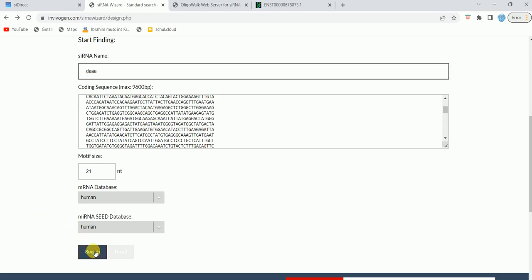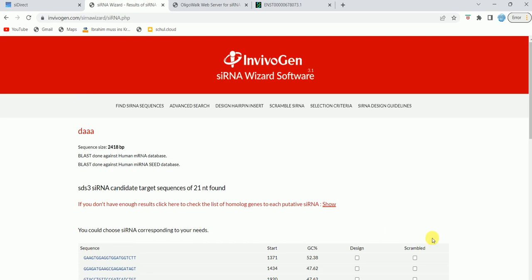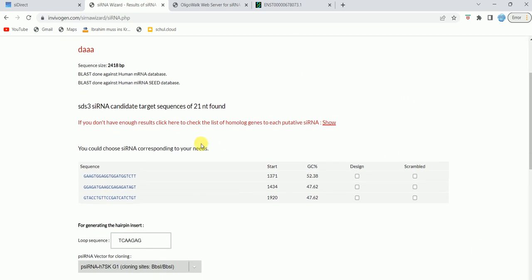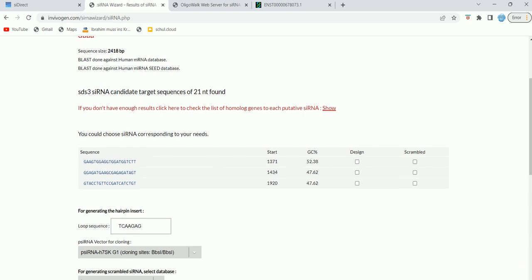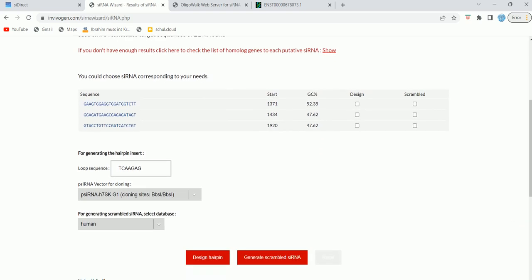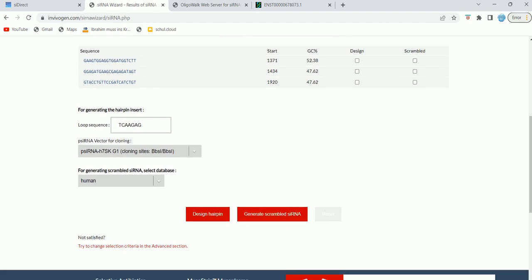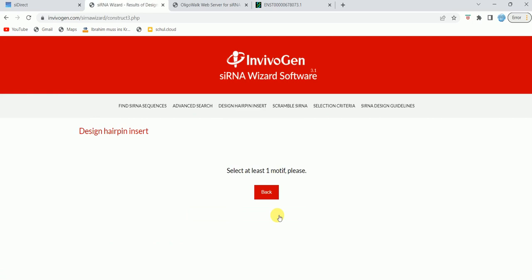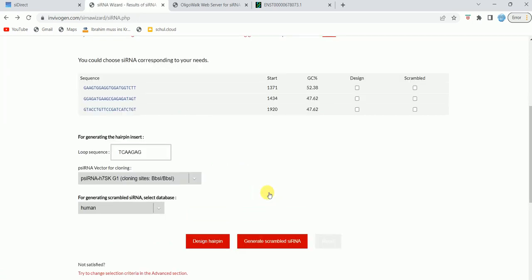For the miRNA database, I also selected human because my coding sequence is from human. After that, just click on search. As you can see, you could choose siRNA—it shows here this sequence and then you could choose siRNA corresponding to your needs. It has found the siRNA list and these are the sequence list. For generating hairpin, you can use that and design hairpin. If you want to generate scrambled siRNA, just click on generate scrambled siRNA. You have to select at least one motif—I didn't select, so I'm just going to select. You have to select for which sequence you want to design the siRNA. I selected the first one and then it will generate.